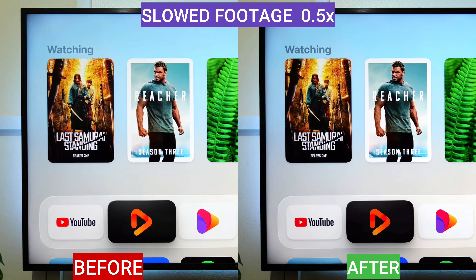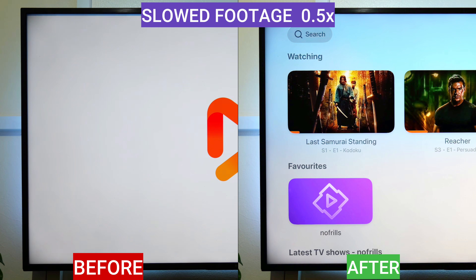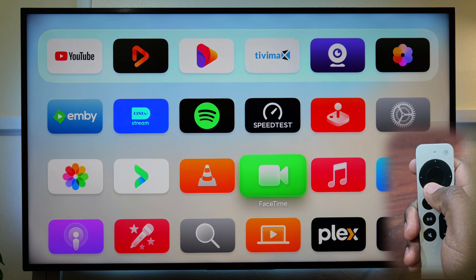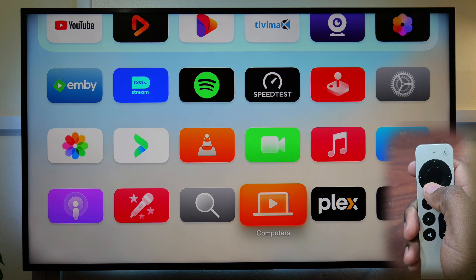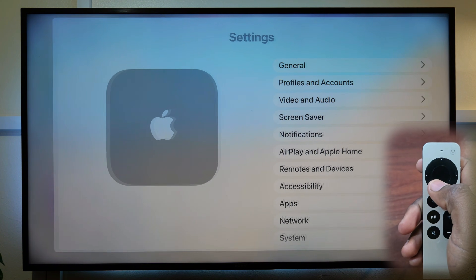Let's now talk about how to make apps launch faster. In this side-by-side view, slowed down to half speed, you will note that the Infuse app launches faster on the right side. I have achieved this by reducing the animation duration.